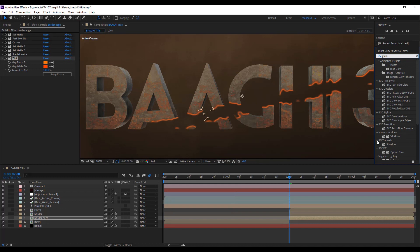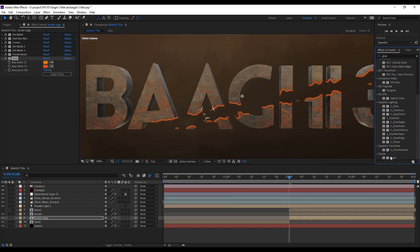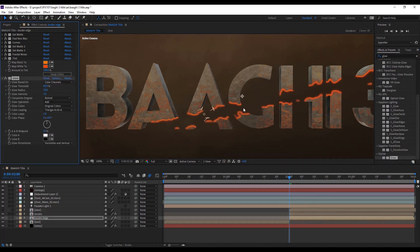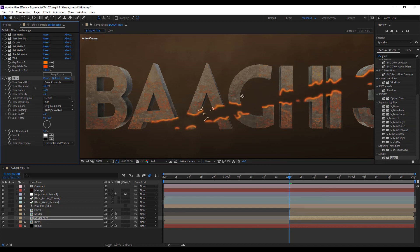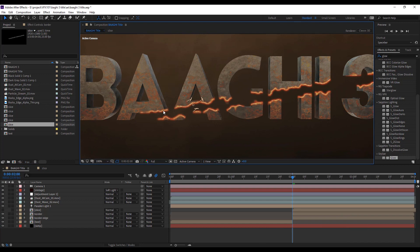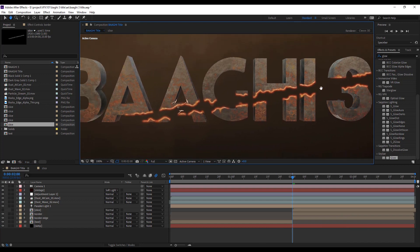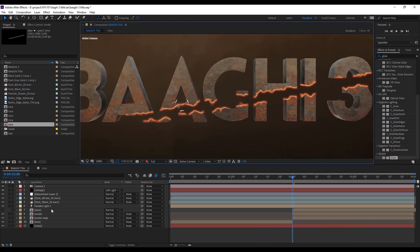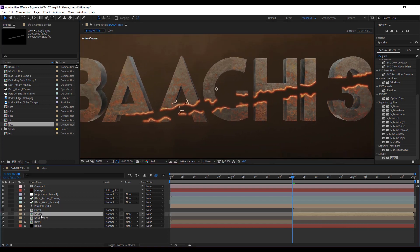Apply glow effect and play the glow threshold and radius value. Now the time to add some rock images under the text edges.